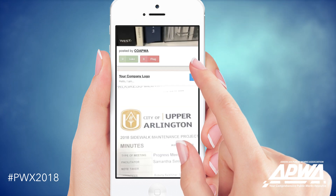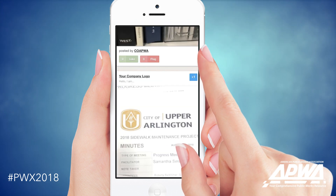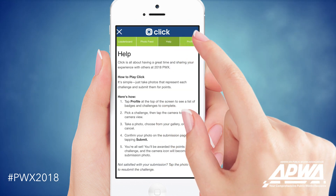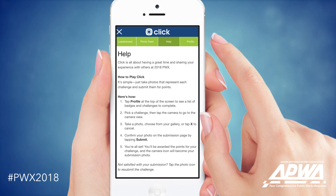Still need some help? You can always click on the help tab at the top of the page, or find a PWX staff member to help you out.